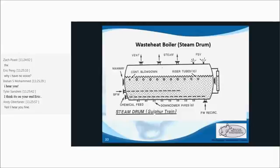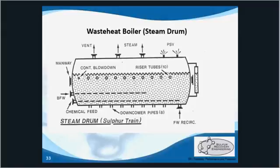The waste heat boiler is attached to the back of the reaction furnace and is designed for severe high-heat service. It's a shell and tube heat exchanger and can be one pass or two pass design. The two pass design is used when there's a hot gas bypass, sending some hot process gas directly to the first converter. The refractory in the reaction furnace and the waste heat boiler protects the tube sheet from high temperatures and iron sulfide attack, which occurs at 350 degrees Celsius or higher.